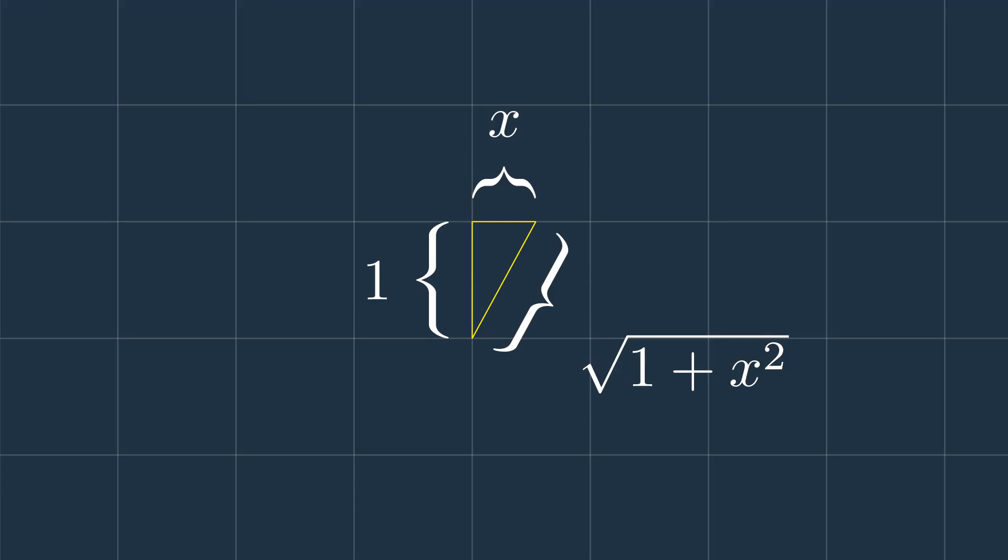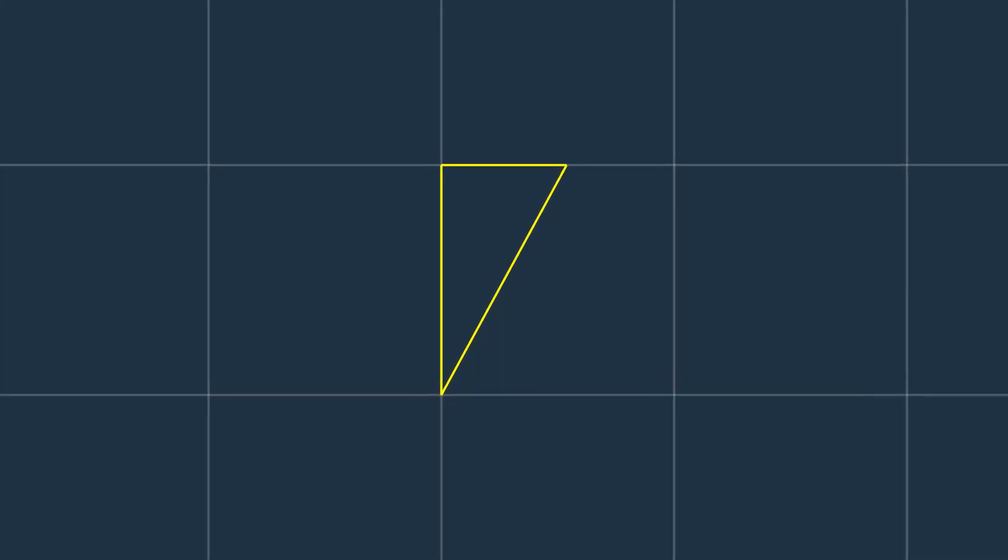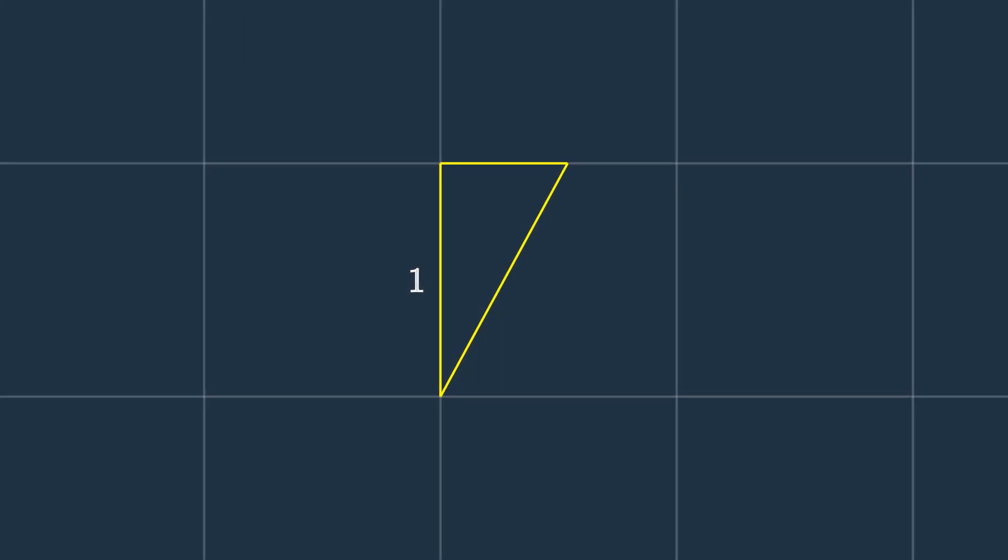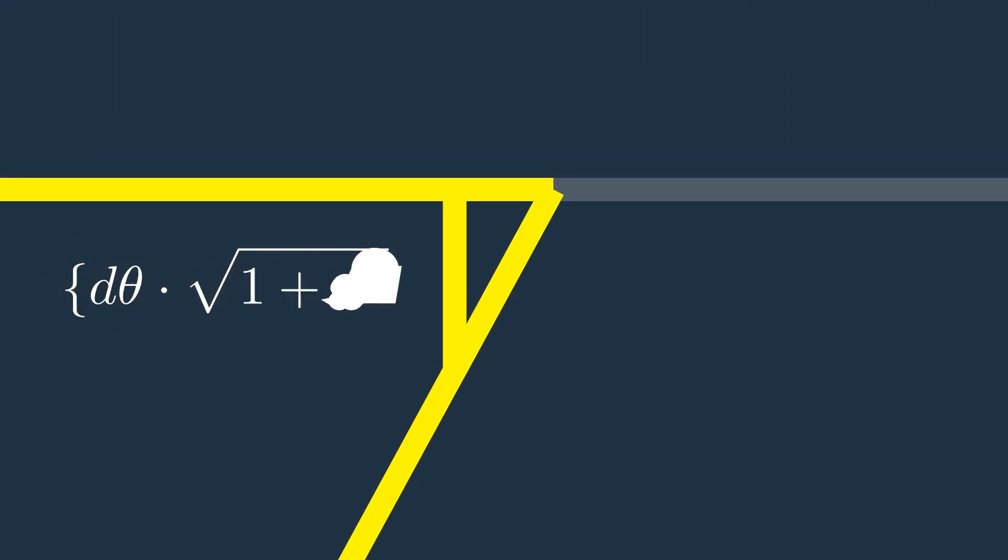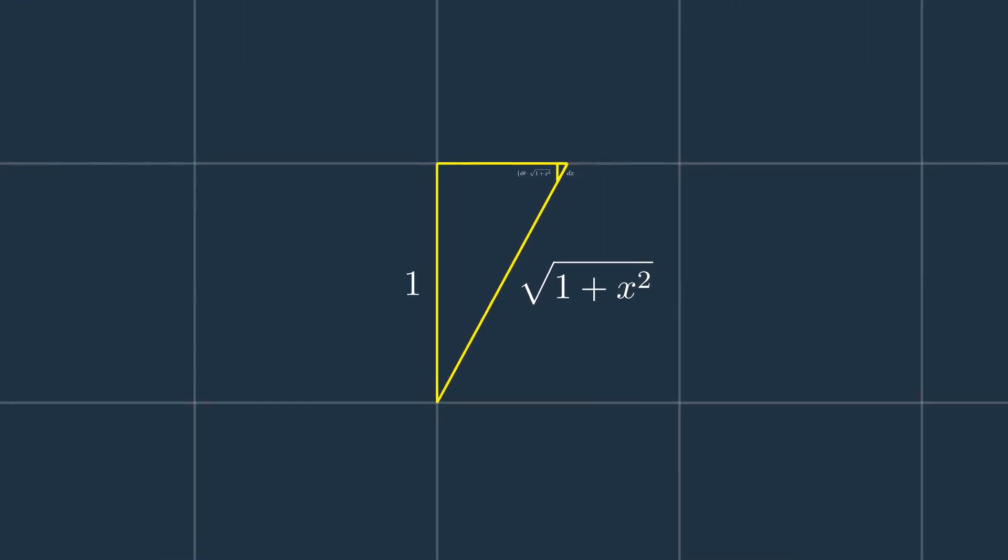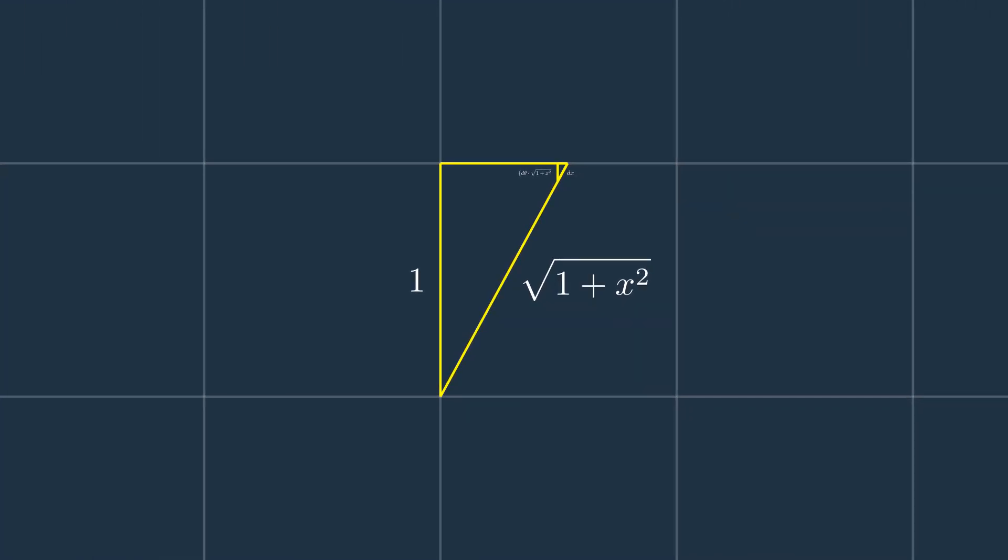Remember that the hypotenuse of this triangle is equal to square root of 1 plus x squared, and its side length is equal to 1. For the small triangle, we have a hypotenuse of dx and the side length of d theta times square root of 1 plus x squared.